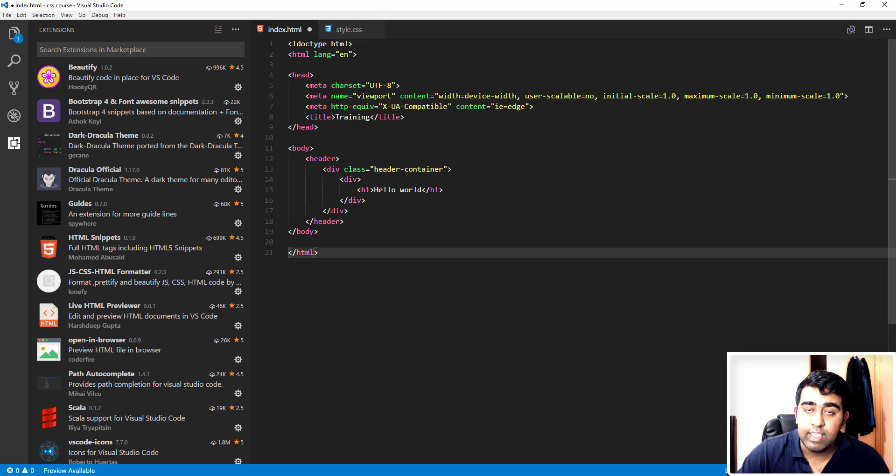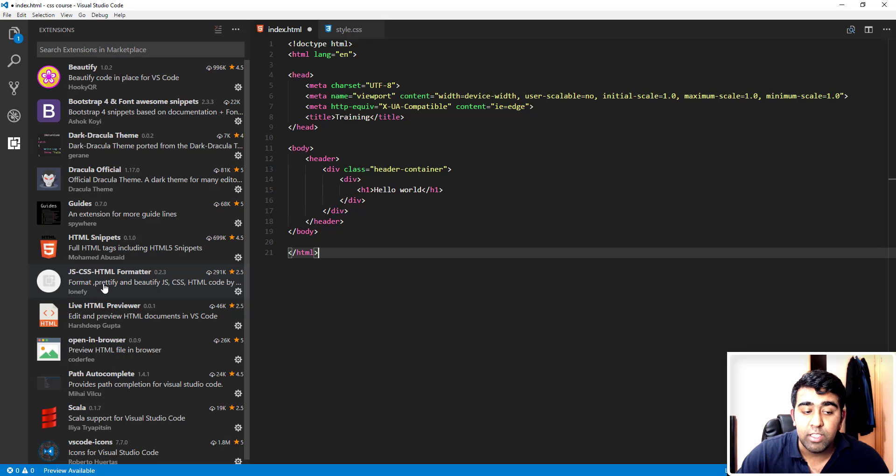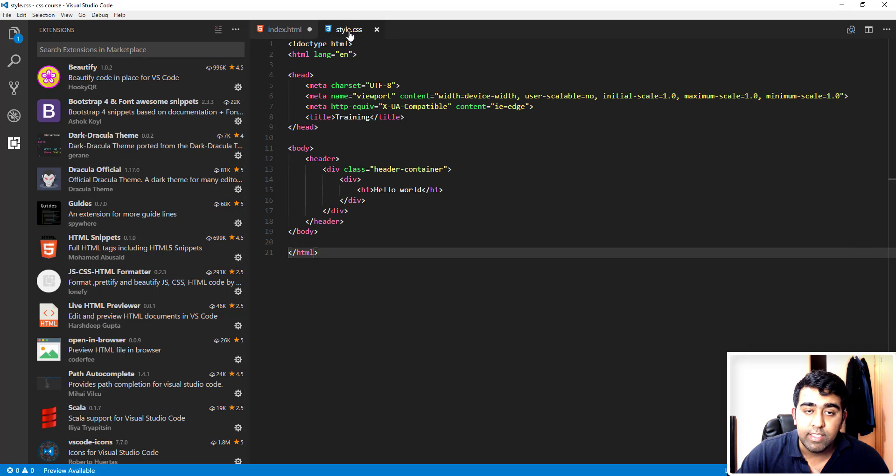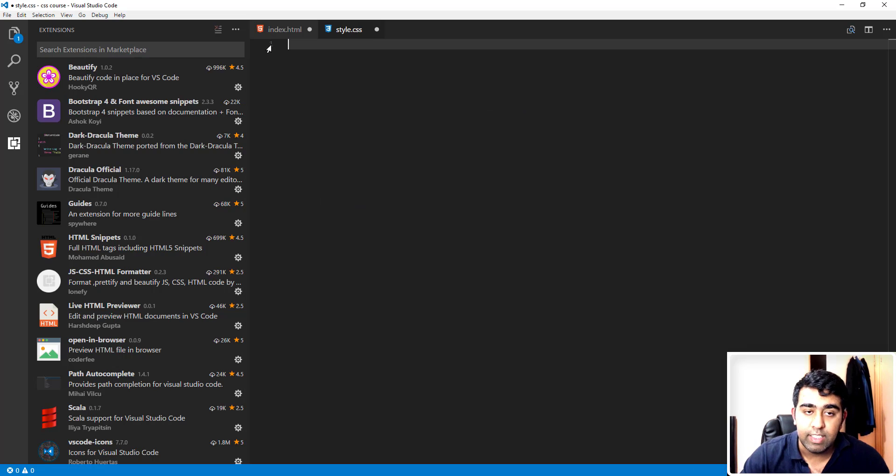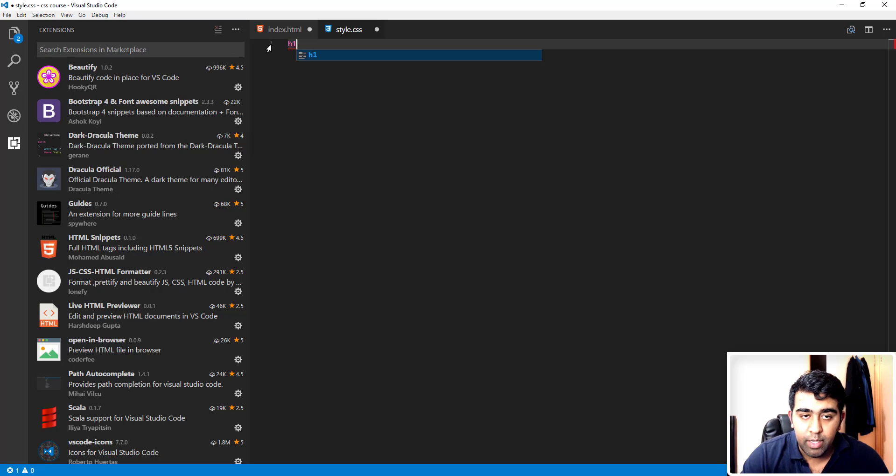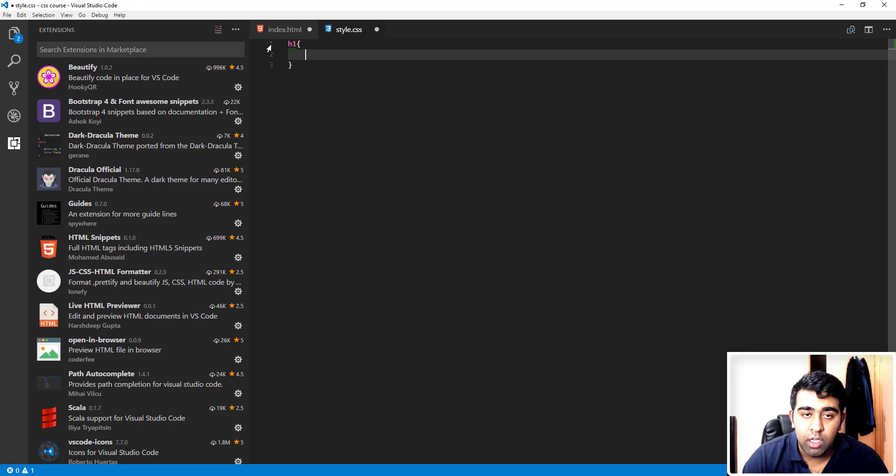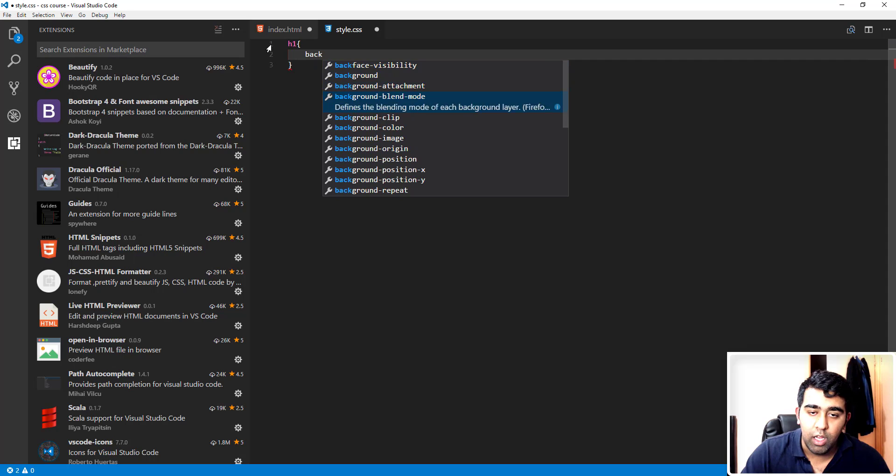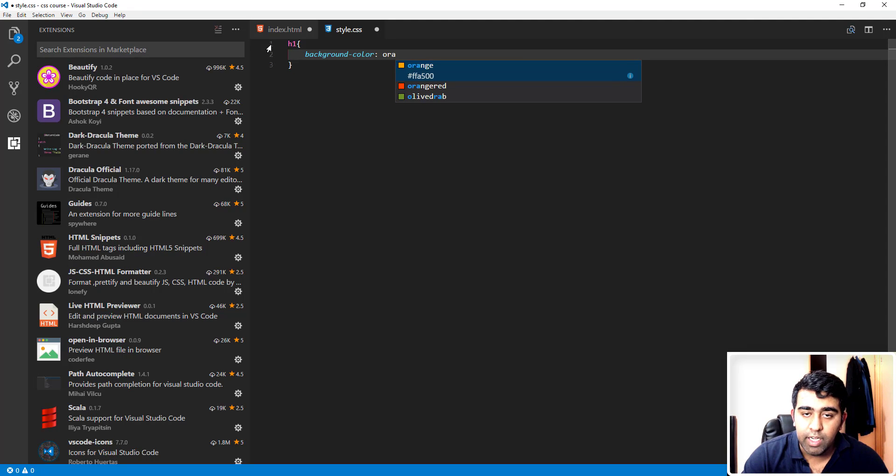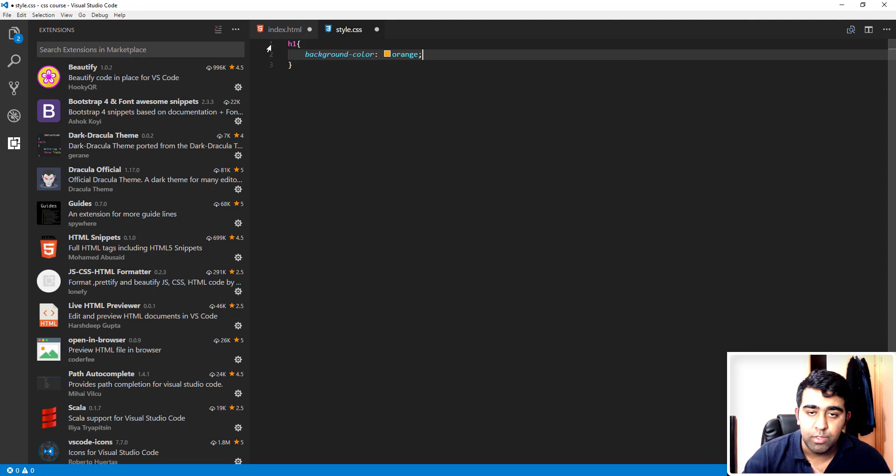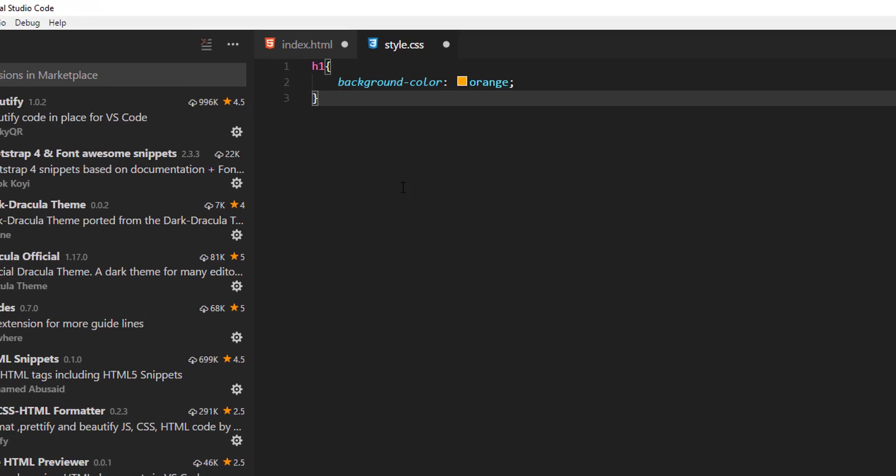Now we need to work on CSS and JavaScript as well. I have another extension called JS-CSS-HTML Formatter. We'll go to the CSS file and I'll delete this h1 head style. I'll type h1 again, then open the code block. Here I'll just say background-color and I'll type here orange or any color you want to choose.